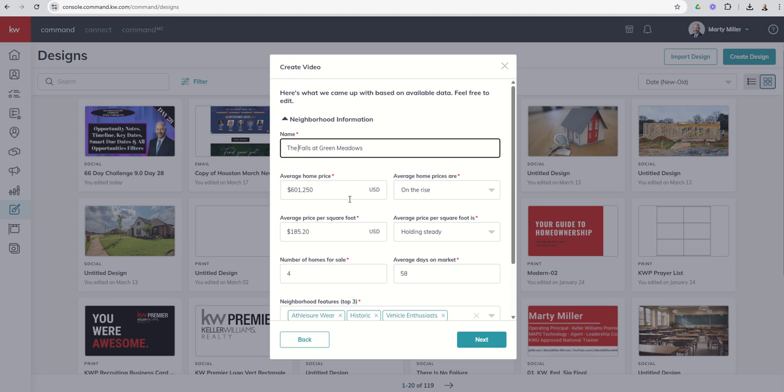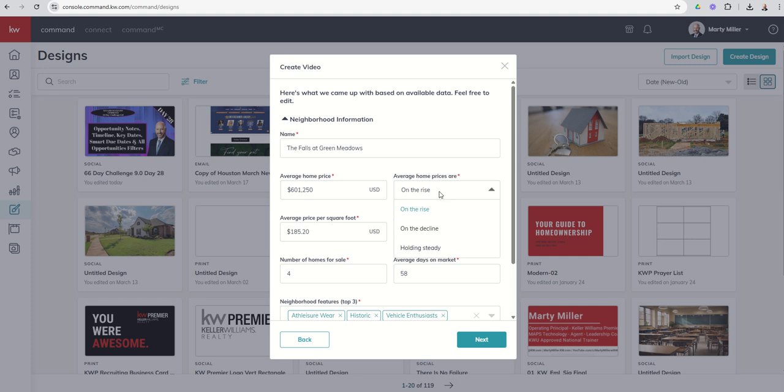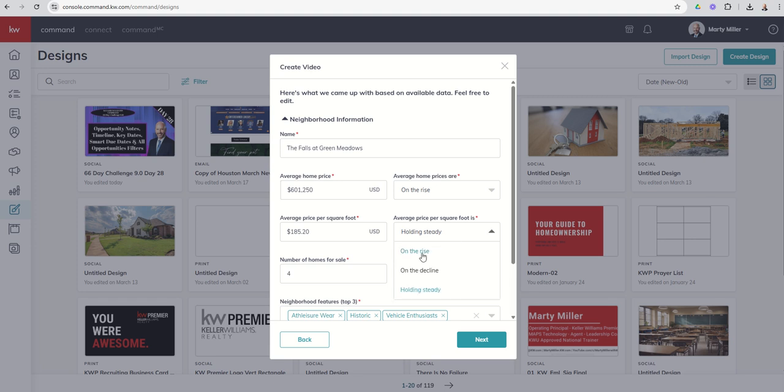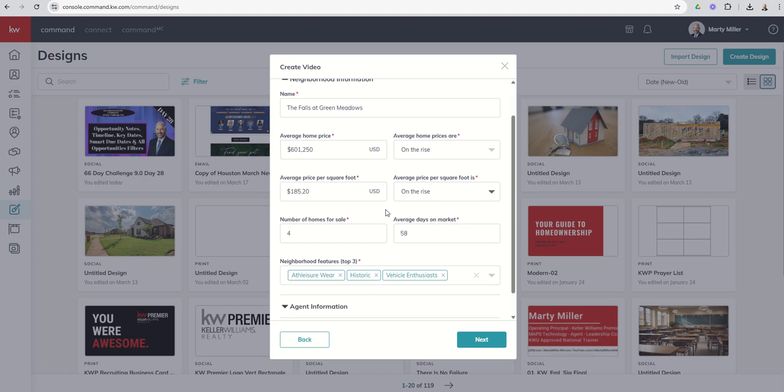And then you can see that it's pulling all of this data from the MLS. So the average home price, average price per square foot, number of homes currently for sale, average days on market, and then whether the average home prices are on the rise, on the decline, or holding steady, and then the same thing with price per square foot. One thing I've never understood is how home prices can be rising while price per square foot is holding steady. For me, I think that those should probably be the same. I'm going to go ahead and choose on the rise there. What I would most likely do personally is go pull this data from my MLS. I would probably do some sort of comparative market analysis for the neighborhood, choose a source like that, just to trust and yet verify. And again, any of these boxes are completely editable.